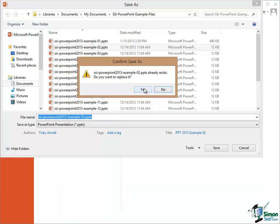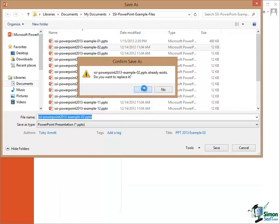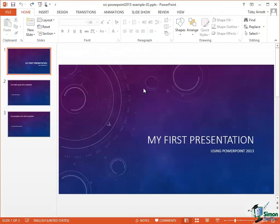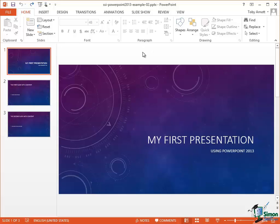That's now saved and I can see that it's Example 02 because it says that in the title bar at the top.